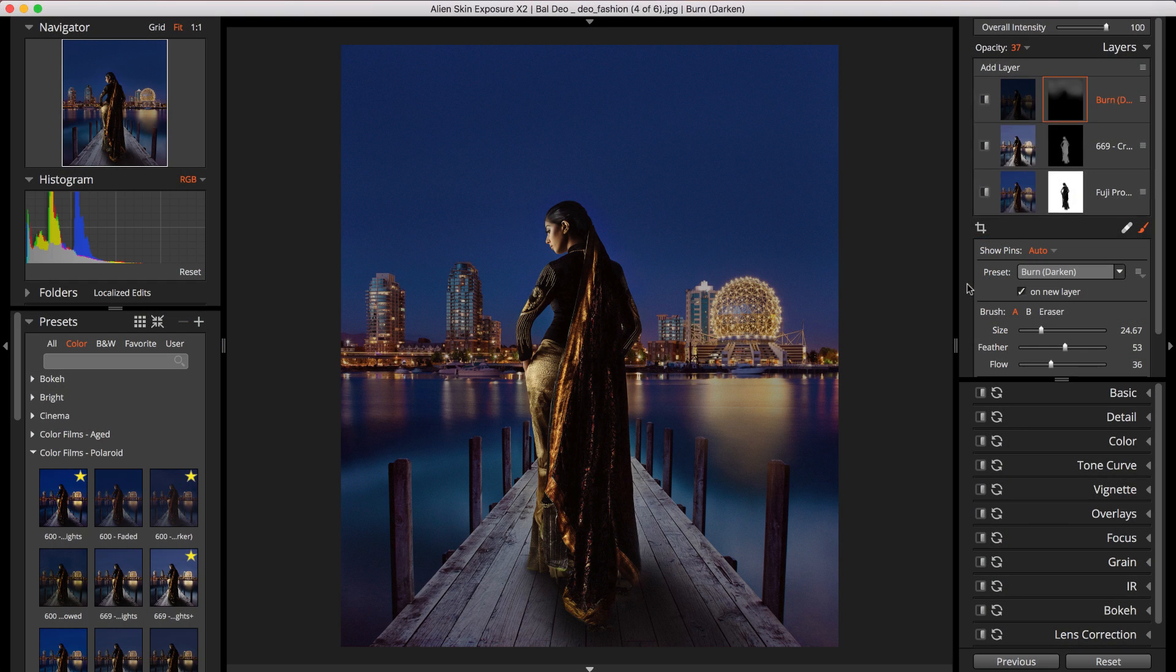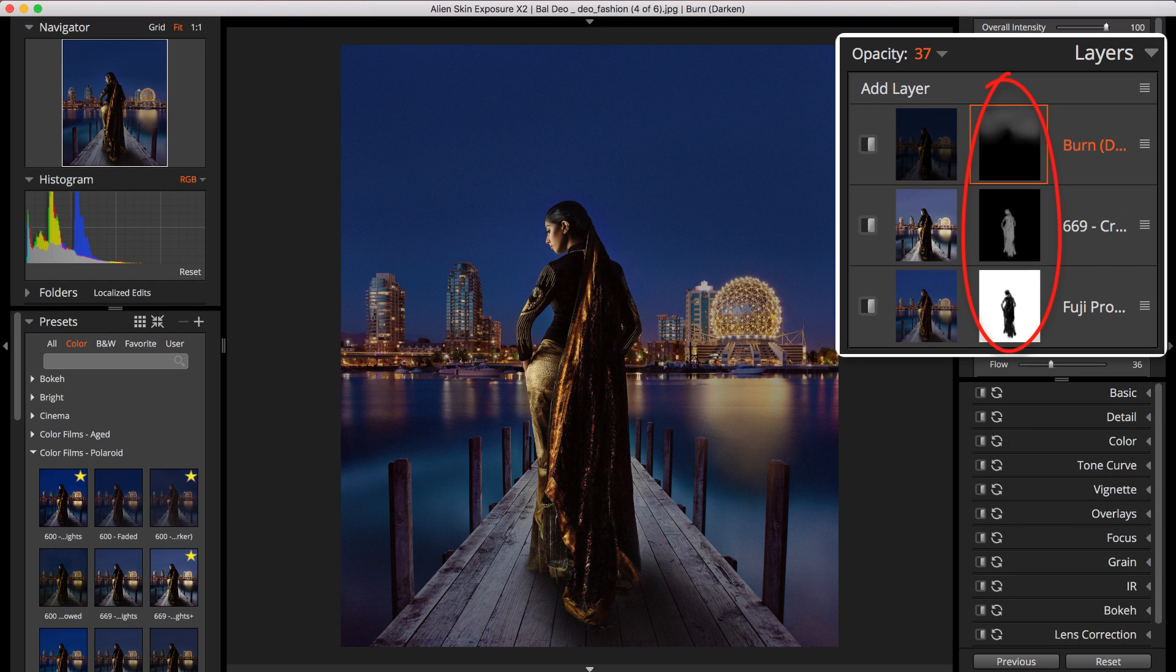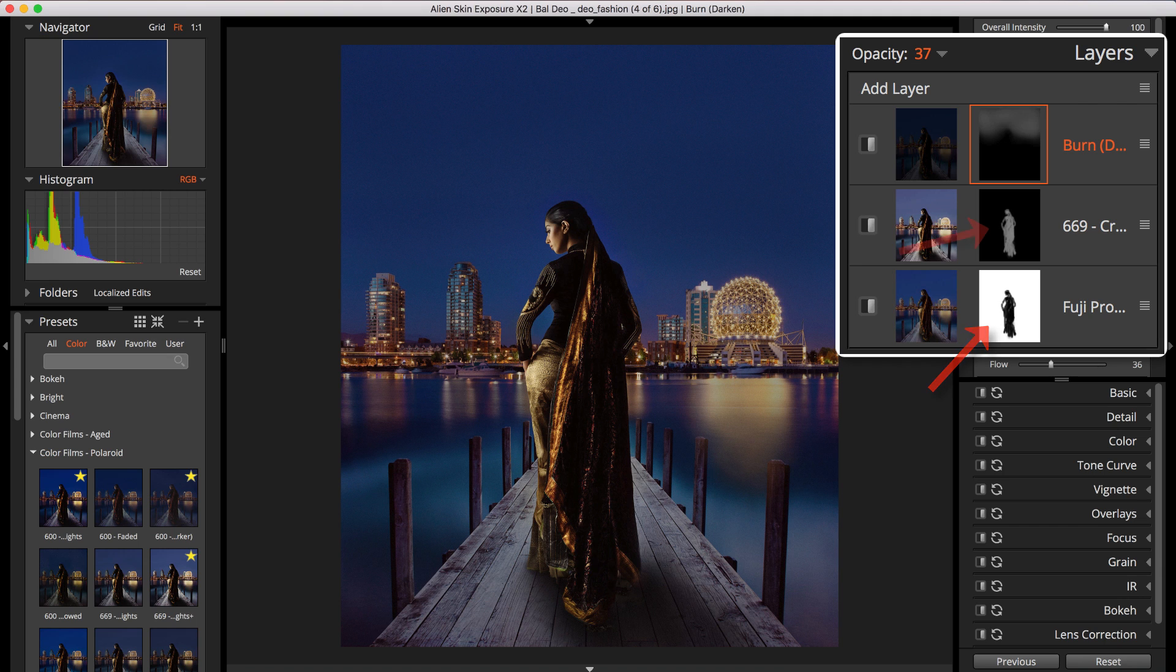Note the black and white mask thumbnail in the Layers panel. This shows you at a glance where the effect is being applied and where it is not. The effect is strongest in the white areas and not visible in the black areas. Where the mask is grey, the effect is blended with the original image.